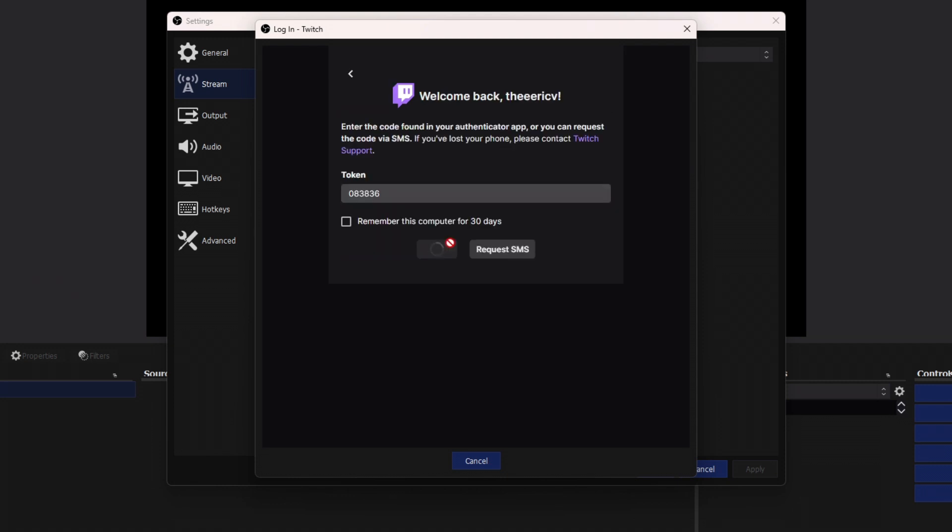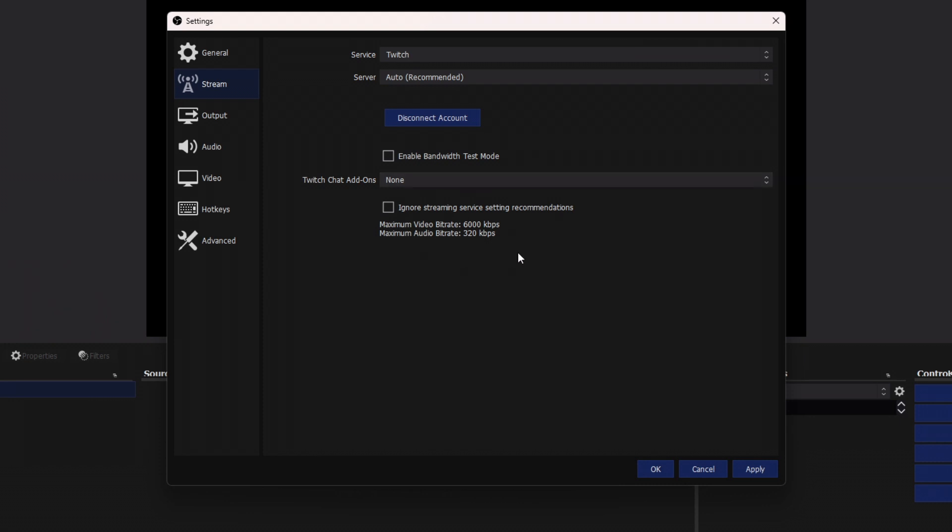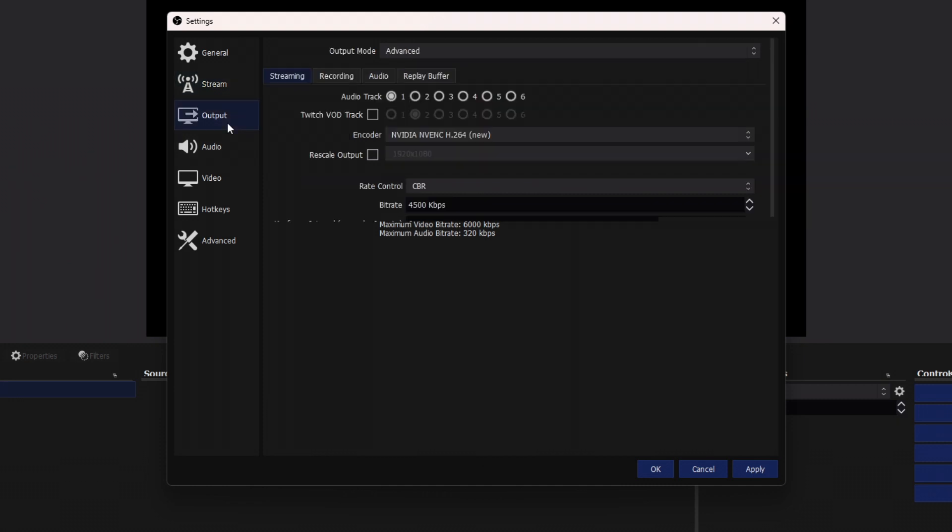I'm going to click submit to sign in. It is authenticating Twitch and we are seeing these settings and we are leaving these alone for now.